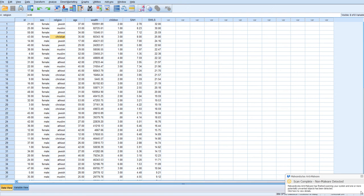Categorical variables typically need to be dummy coded before you can enter them into a regression equation.